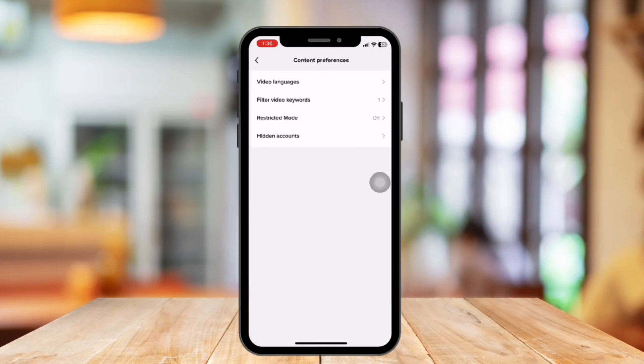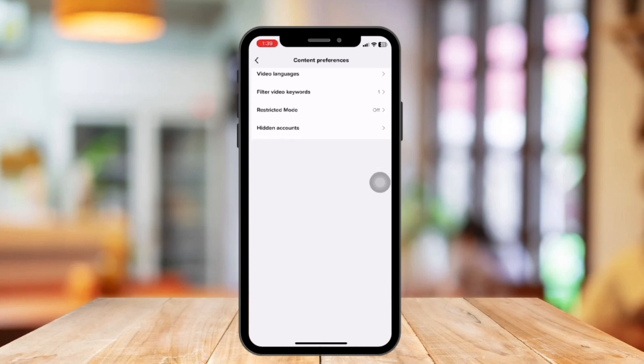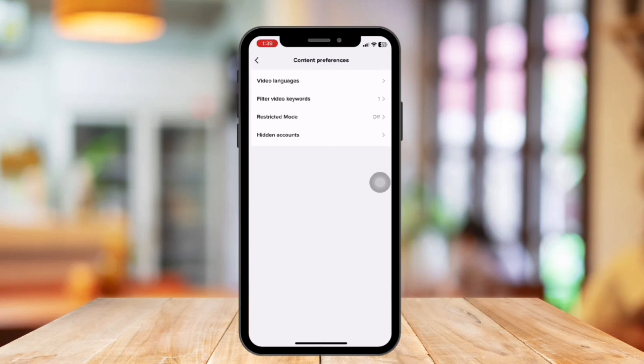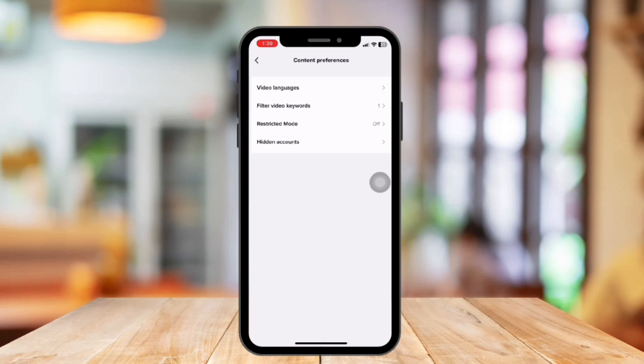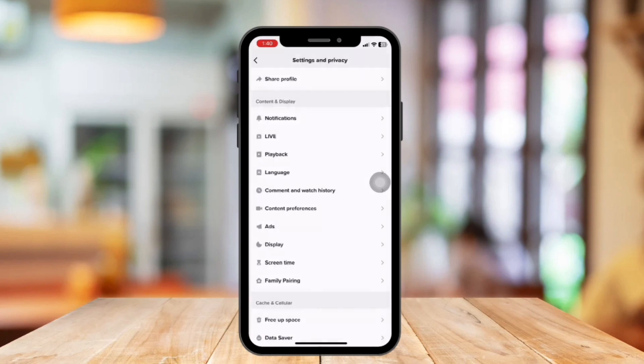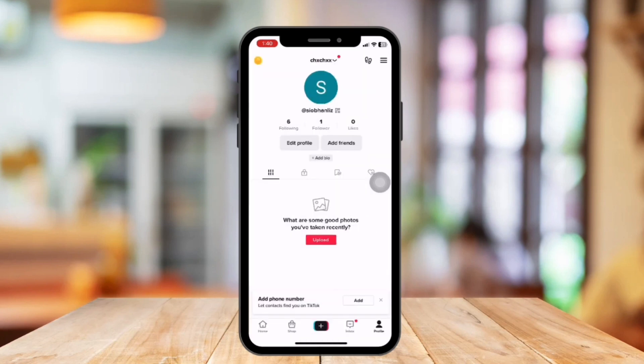If TikTok has prompted you to refresh your account, you will see the Refresh For You Feed option — tap it. Read what will happen, then tap the Continue button. Tap Refresh on the confirmation window, then tap Submit to confirm. That's it, thank you for watching — hope you learned something from this video.